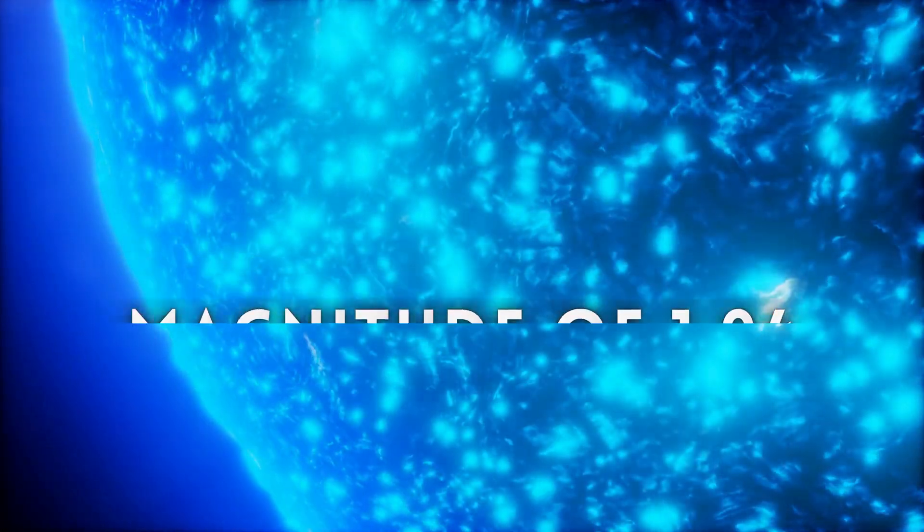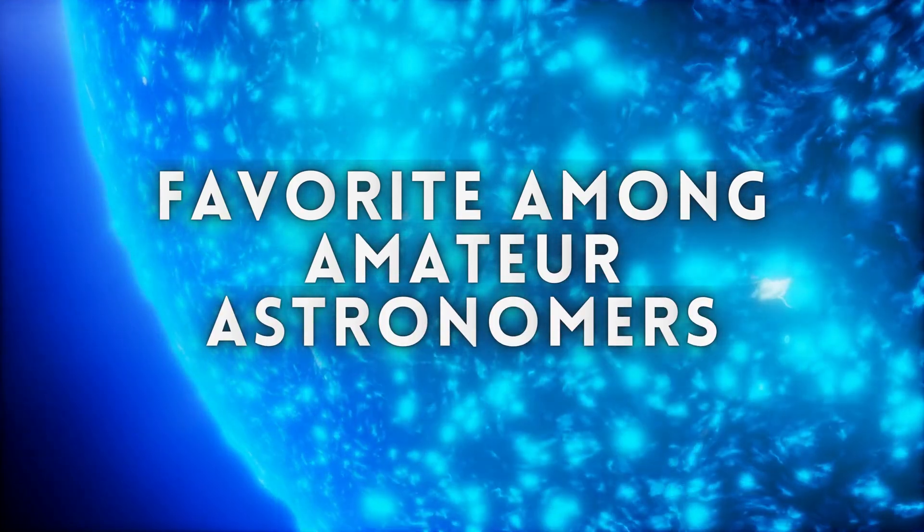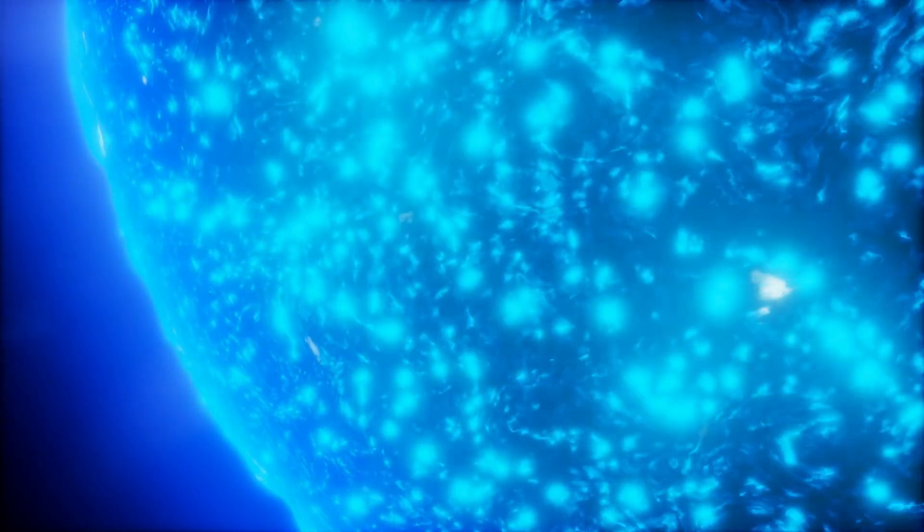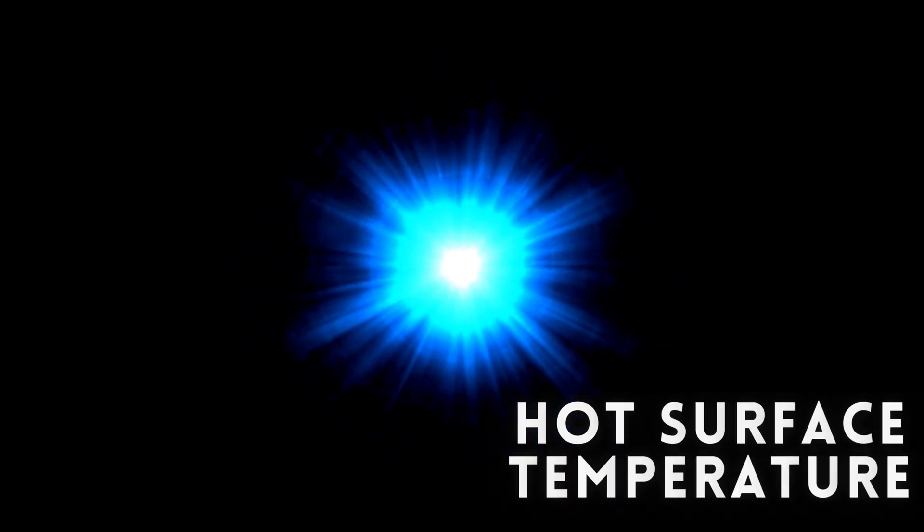With a magnitude of 1.04, Spica is a favorite among amateur astronomers. Its blue-white color is a testament to its hot surface temperature.